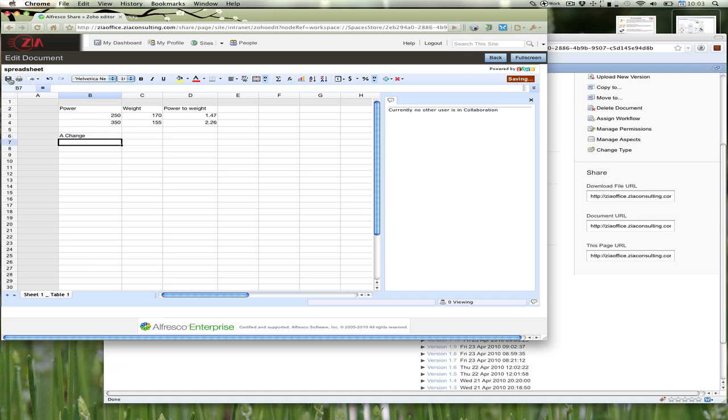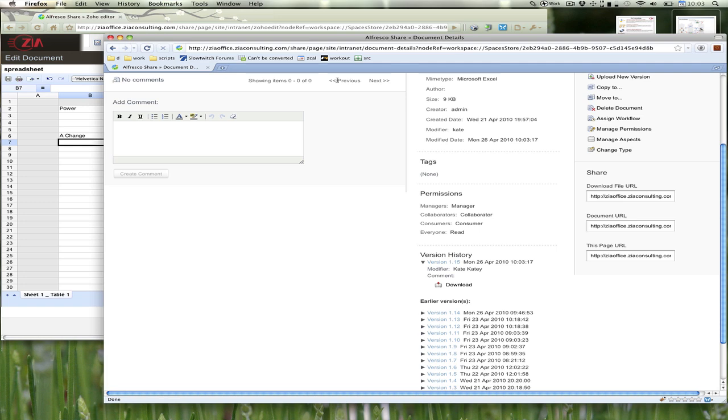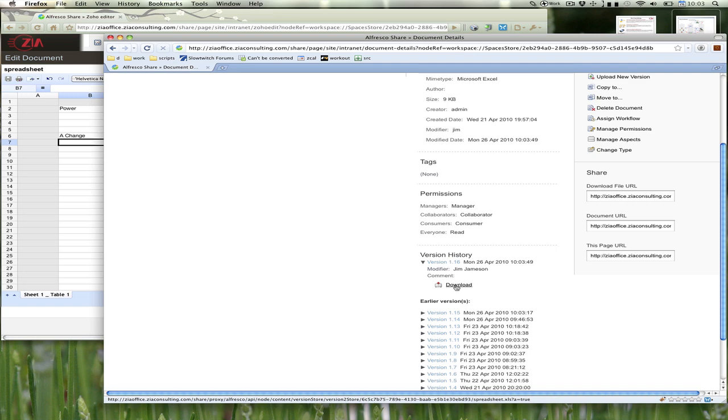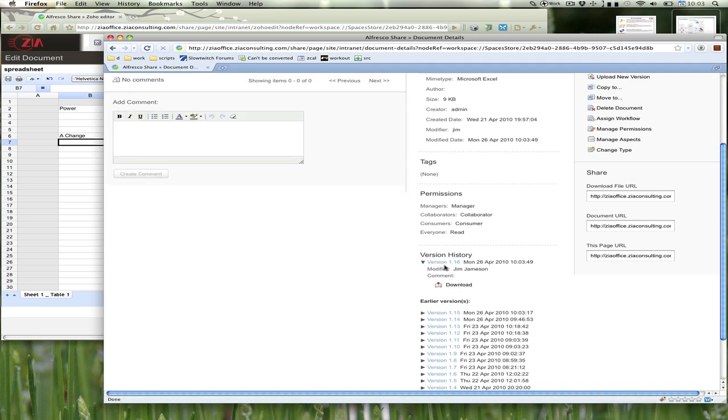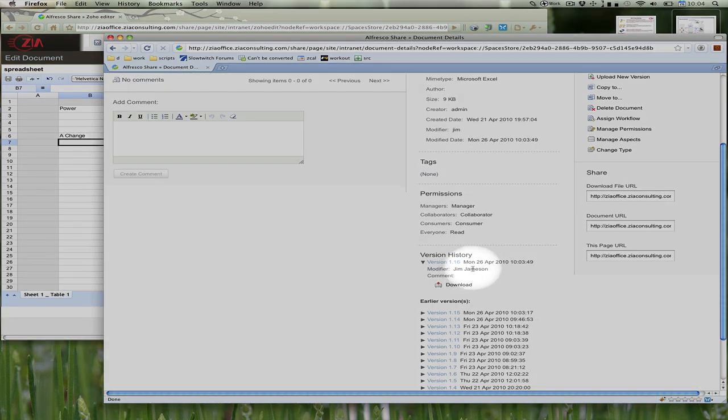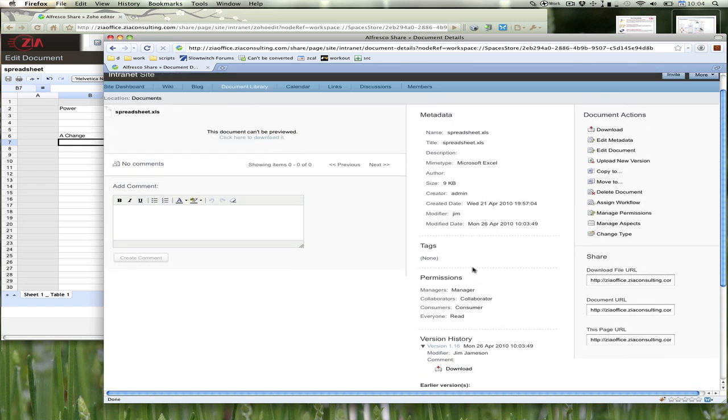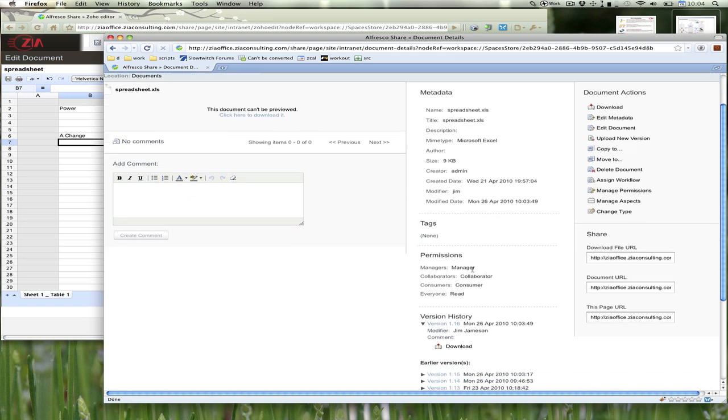If Jim makes a change and saves that, Kate will refresh the page and see that there's a new change made by Jim. This is just to show that whoever's modifying the document gets saved into the revision history. It doesn't come across as whoever started editing the document.